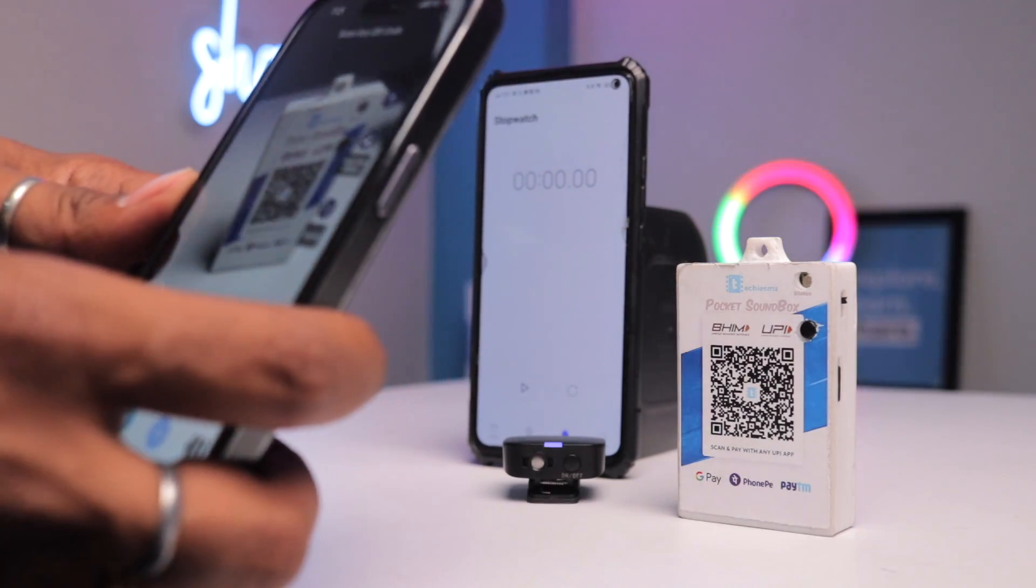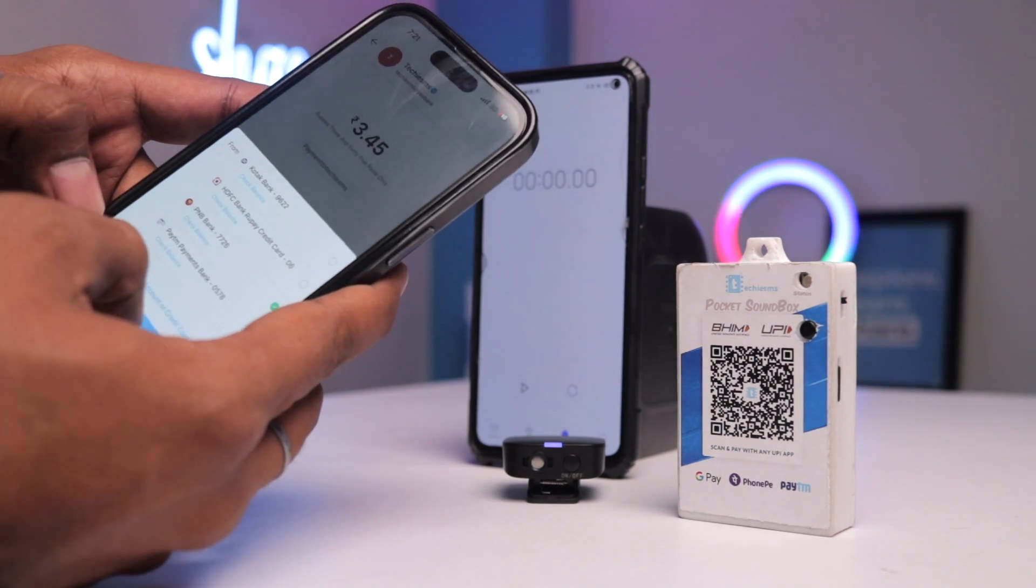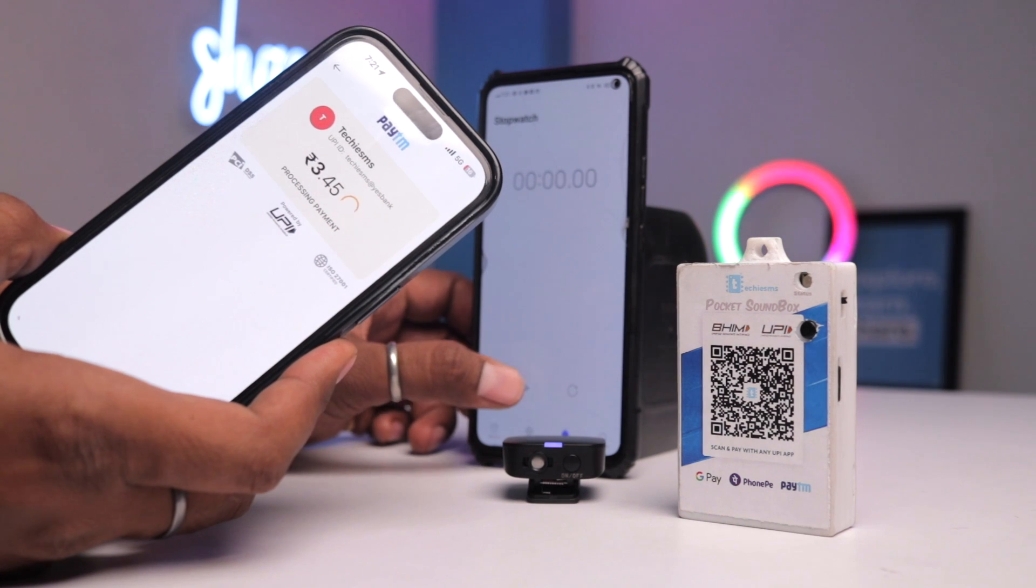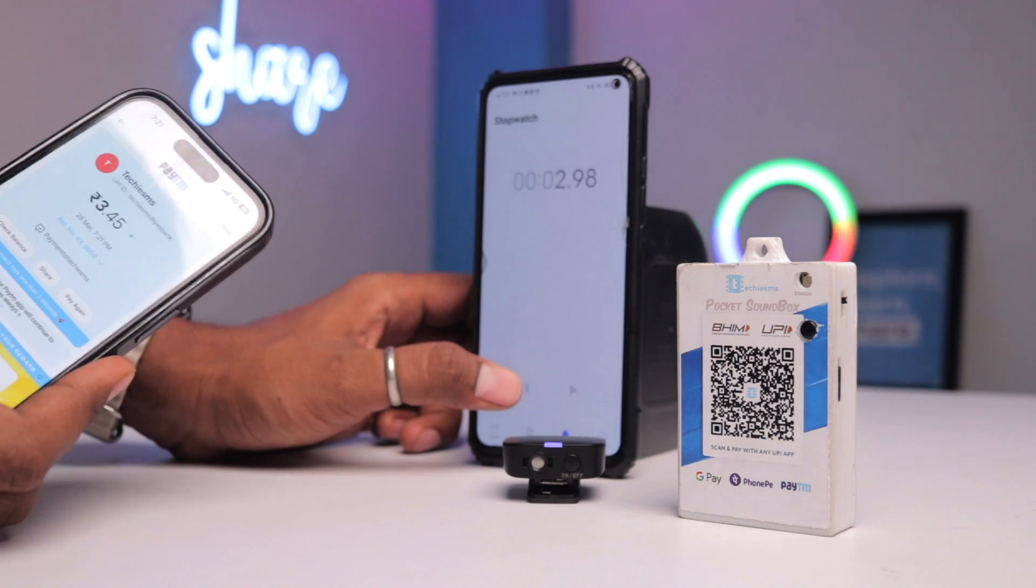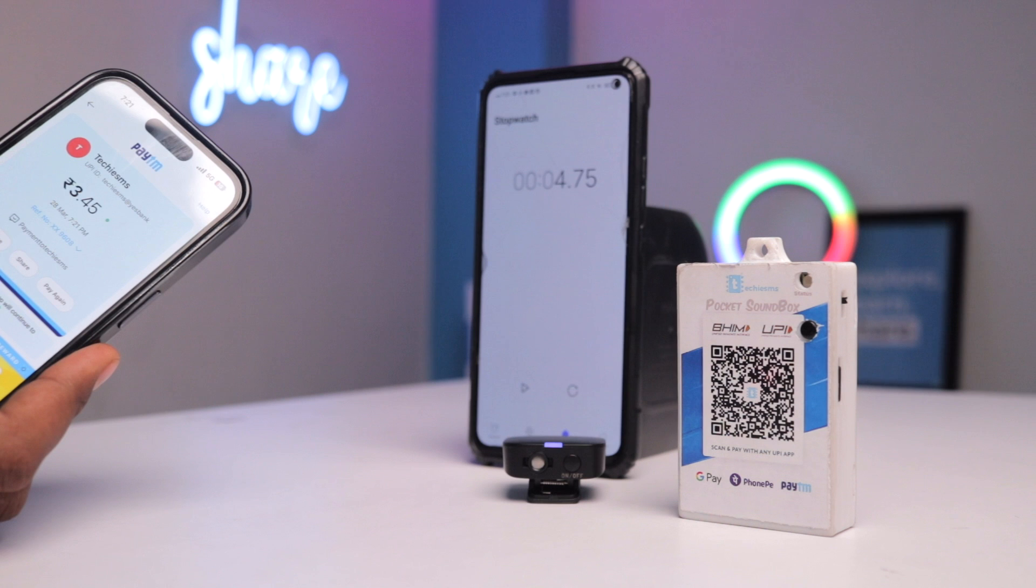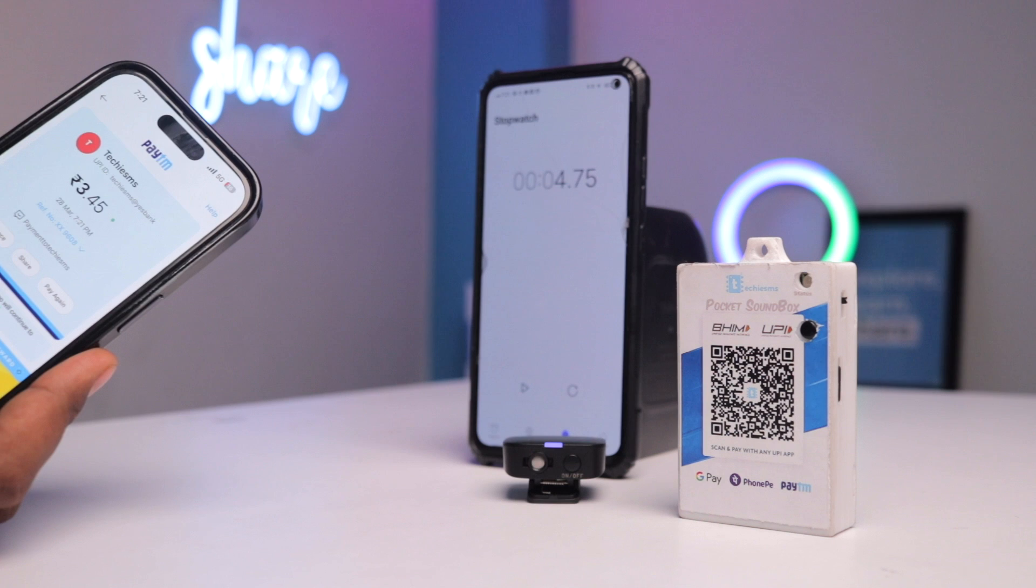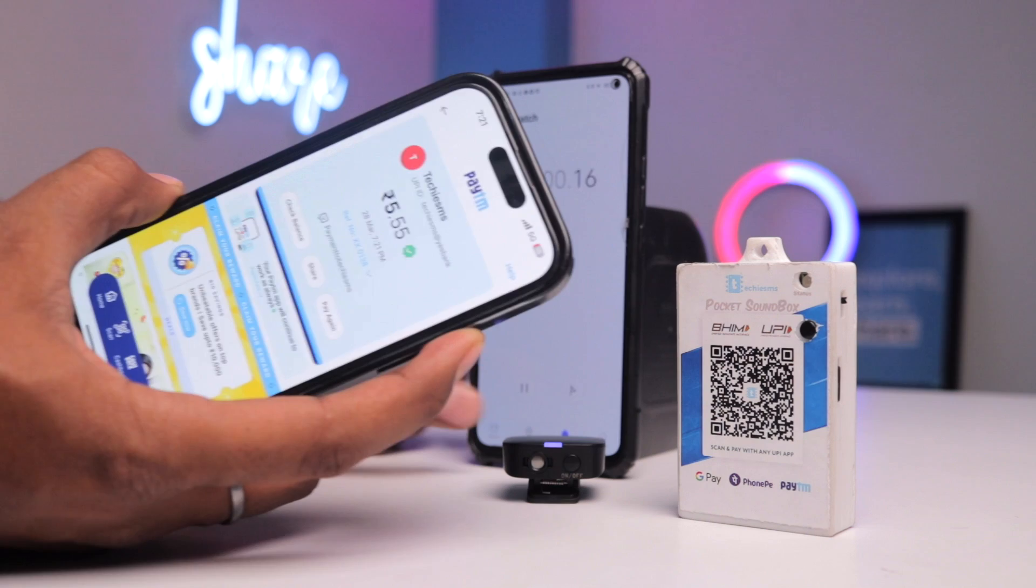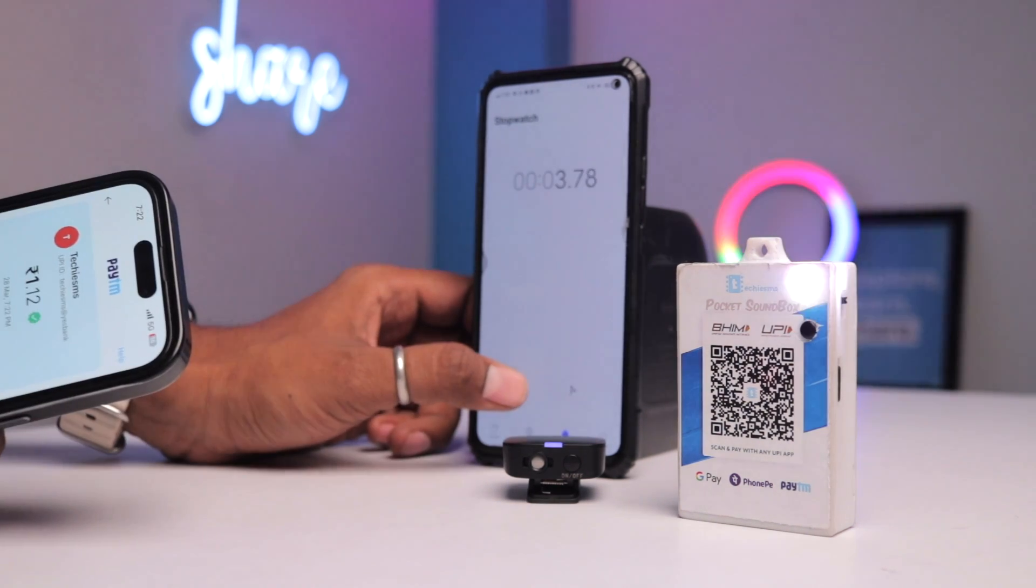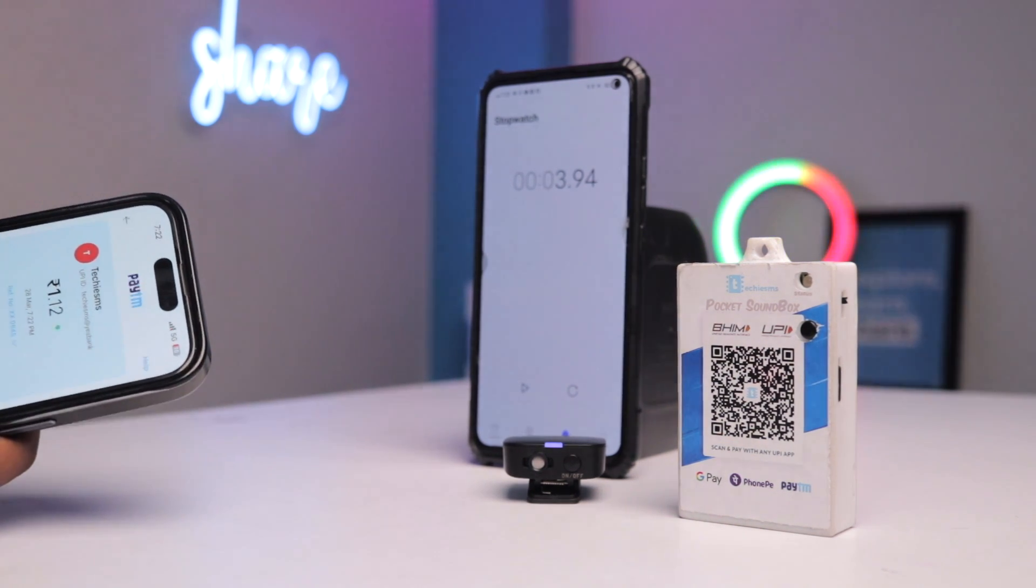Here I'll scan the QR code and let's enter the amount of 3.45 rupees. That's the time of uploading my YouTube video. Now after that, I'll click on the submit payment button and as soon as the payment is done, I'll start the timer and let's see how much time it takes. So it took around 4.7 seconds to play the audio. Let's try a couple of more times. The second time it took around 4.4 seconds.